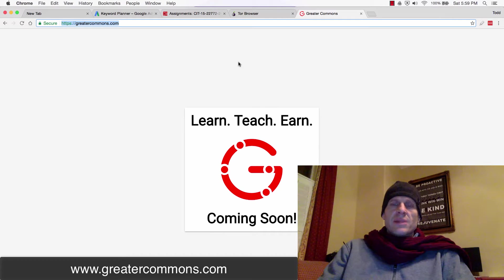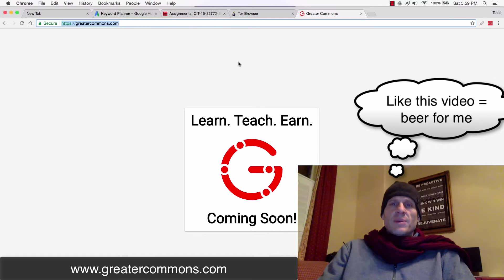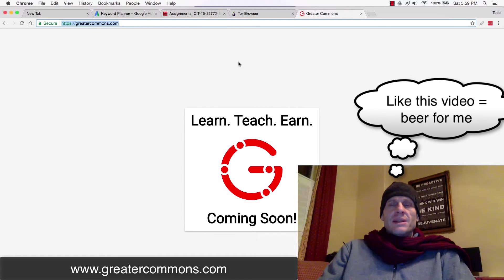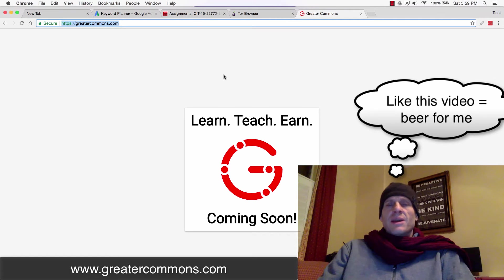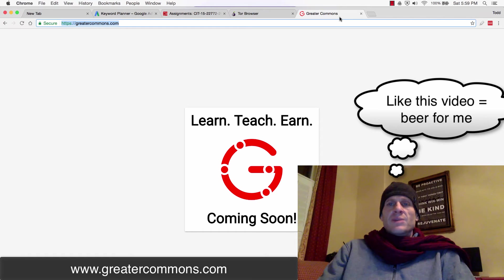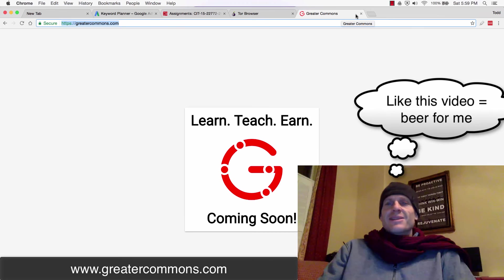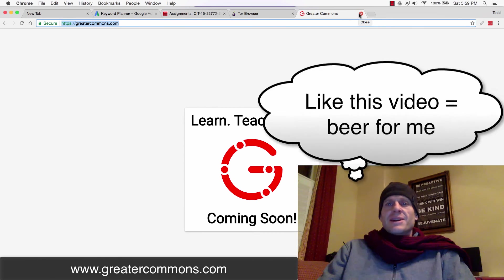Get in there. Learn something new or teach something to other people in the world. Help the world out. Everybody has something to learn. Everybody has something to teach. We all have knowledge and information to share with others. We could all benefit from learning from each other. We all have things we can learn from each other. See, I can learn some English. All right. So go check out greatercommons.com.